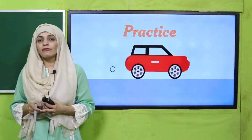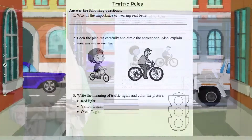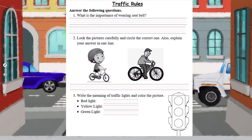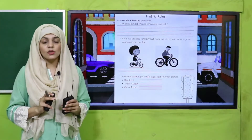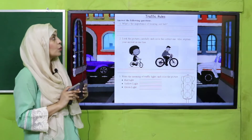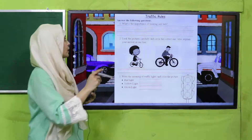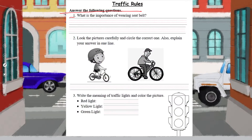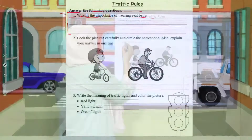Now is the time for practice. You can download this worksheet from the description box below this video. This is your assessment — your test — which you have to do yourself. Write down your name and your class, then start working on it. The first question asks: what is the importance of wearing a seat belt? You have to write the answer.